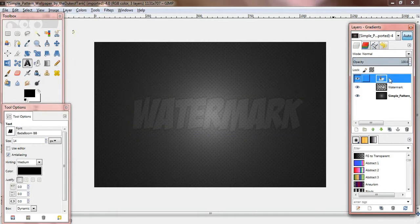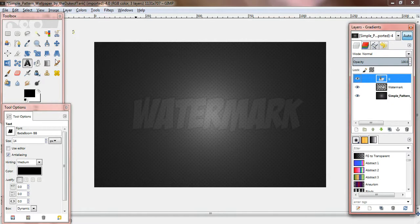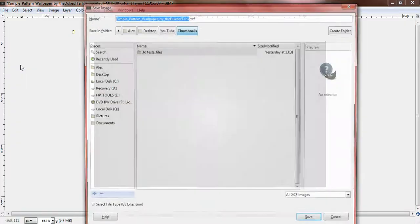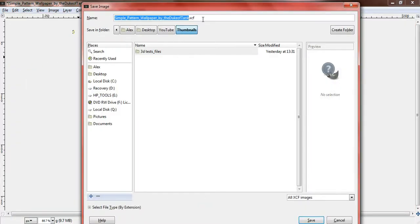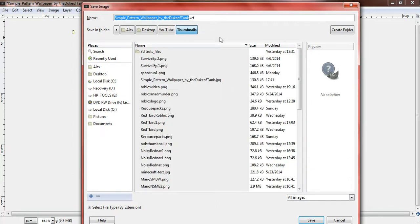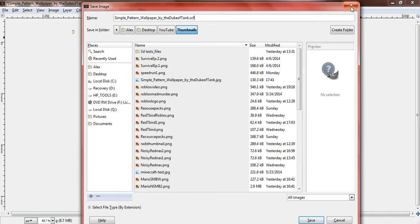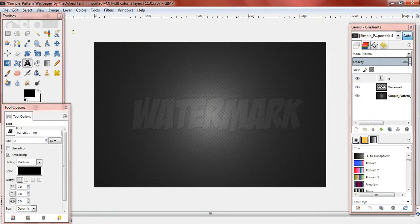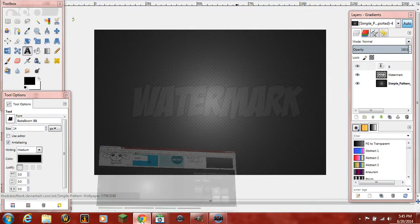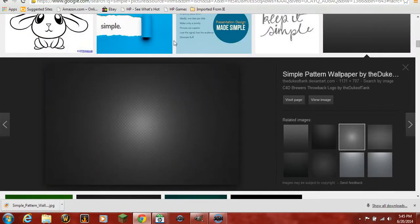But yes, guys. That is how you make a watermark. I guess we can save it. You can see I got this by Google Images. Actually, if you go down here, you can see I got it.